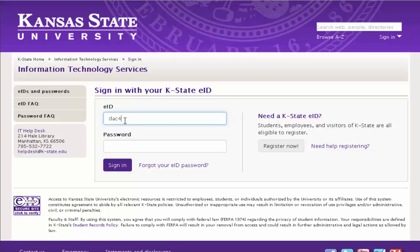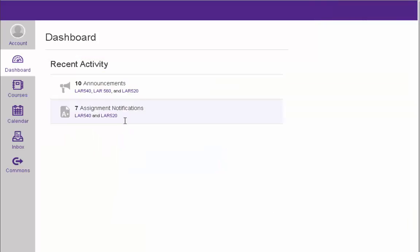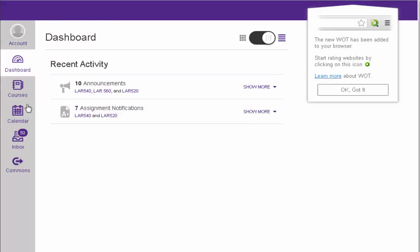I'm going to go ahead and log in with my EID account. Once you log in, it should take you directly to the Canvas course.